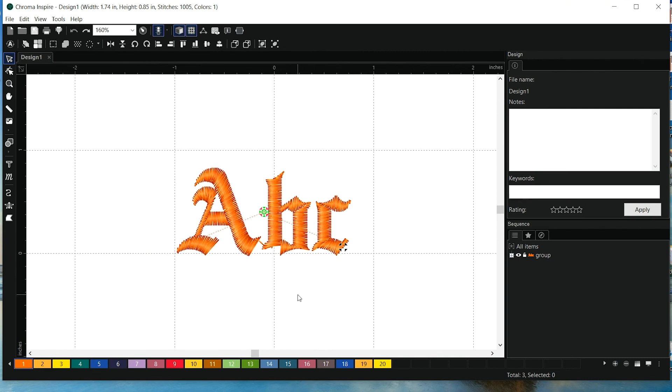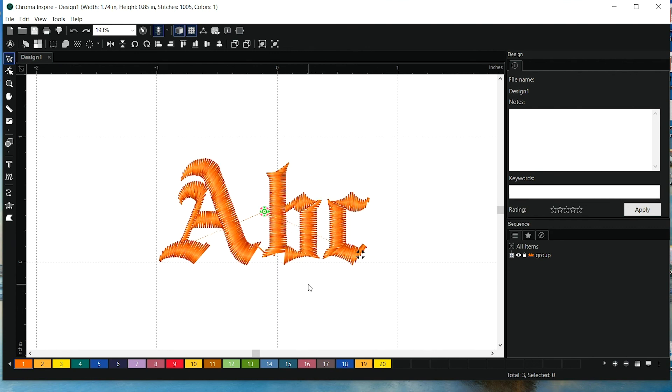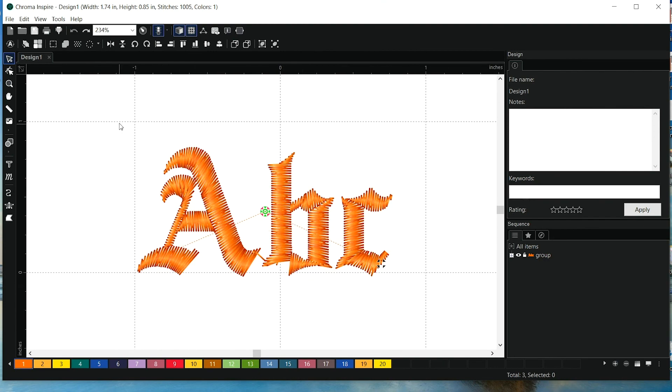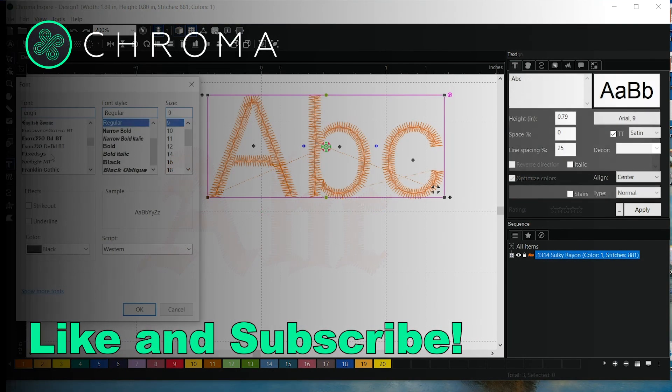So it's important to know that all true type fonts will not be done perfectly right away. There will be some edits to make, and that's just the nature of the font package. Hope that helps.